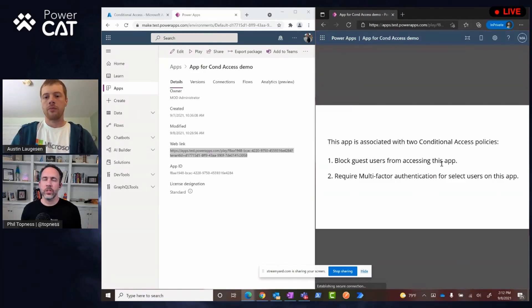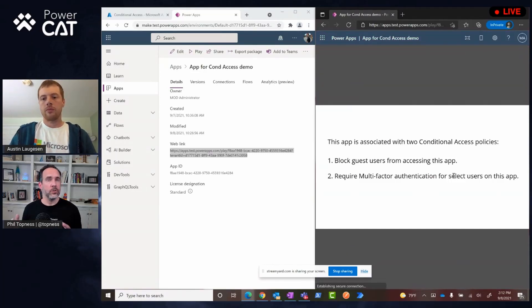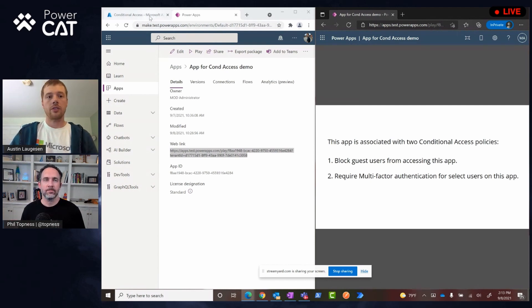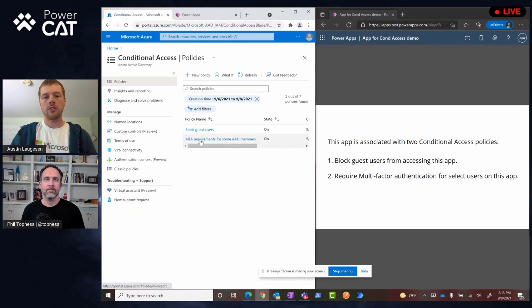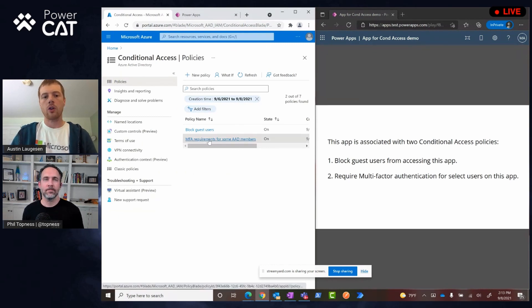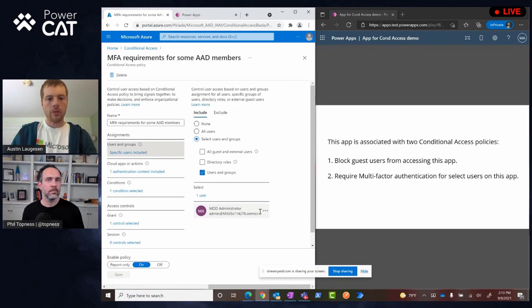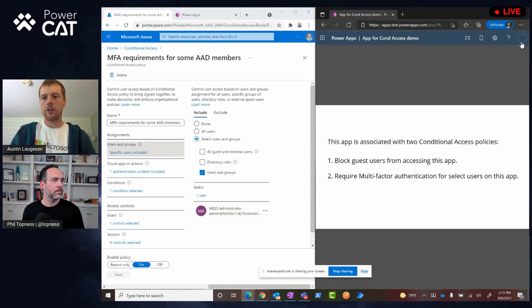Even though the first user didn't require it, this user that's inside the tenant does because of that one conditional access policy. Yes. Correct. And actually just to close the loop, let me just go look at MFA requirements on some AD users. Oh yeah. Sorry. I just wanted to confirm. It is my administrator who is the user that just signed in.